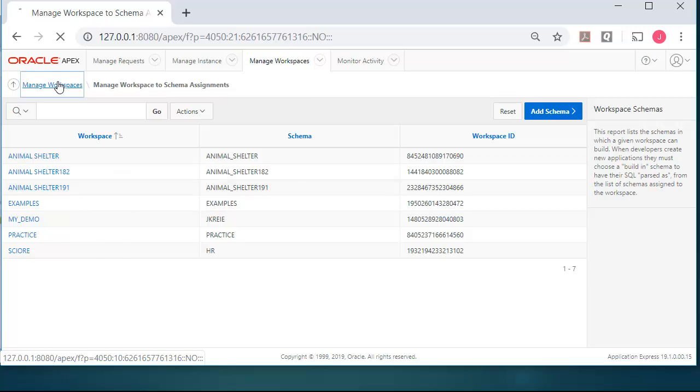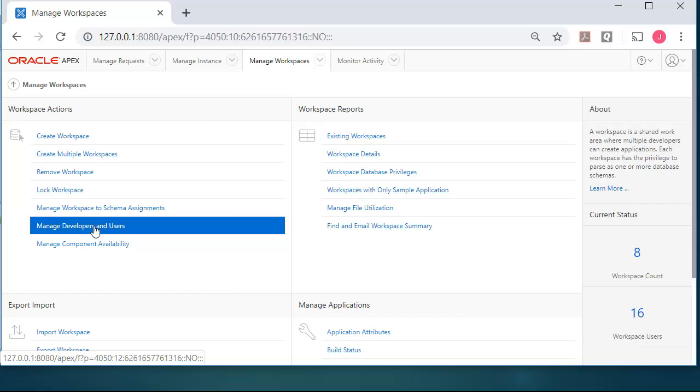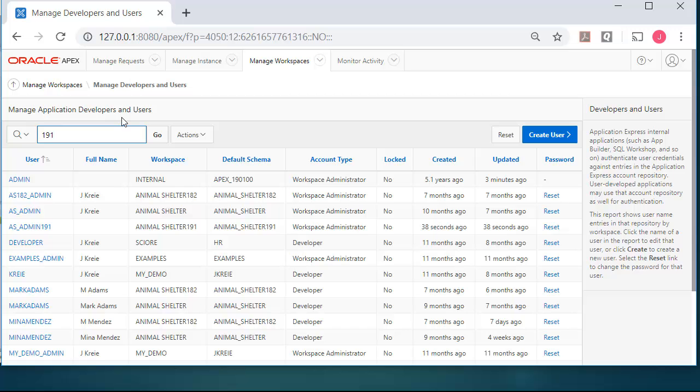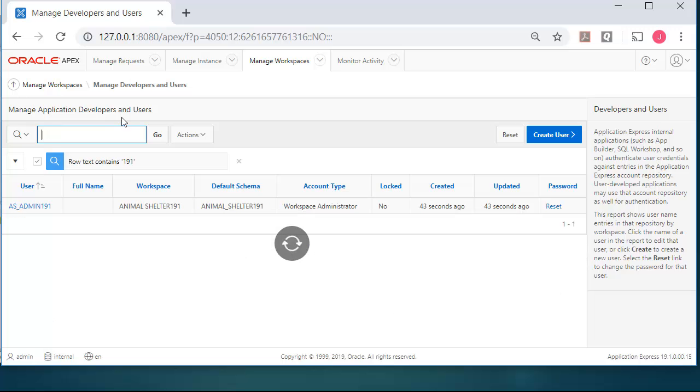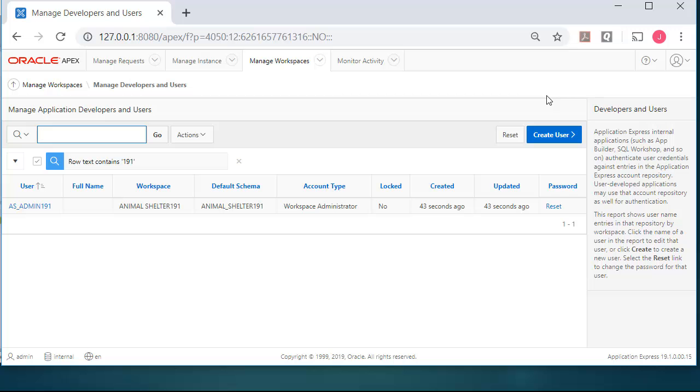If I go back to Workspaces and Manage Developers and Users, then I'm going to filter on 191 and see that I have an administrator account, AS_Admin_191. So I'm ready to get started with building our database and creating the application.